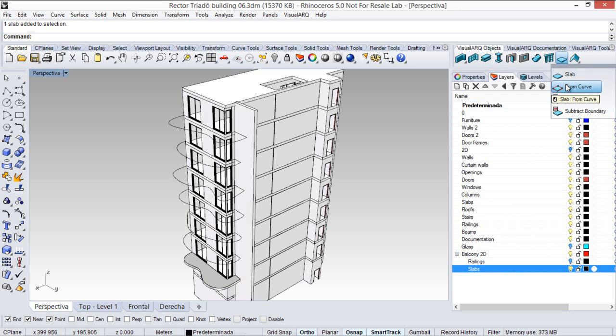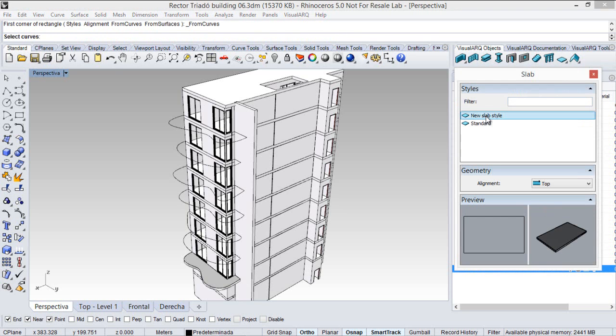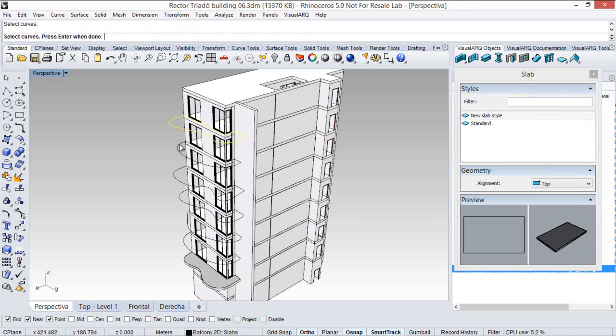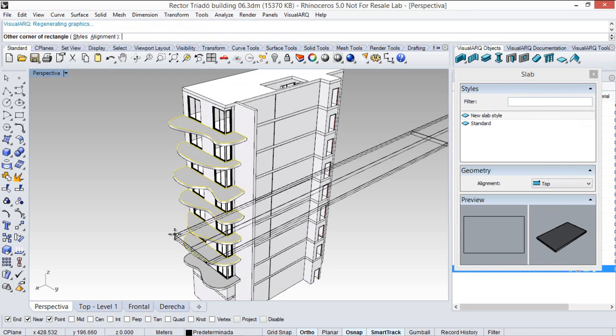So, I run the slab from curve command again, I now pick the style we have created before, the alignment, and I can select all these curves, all these closed curves, to generate the slabs.